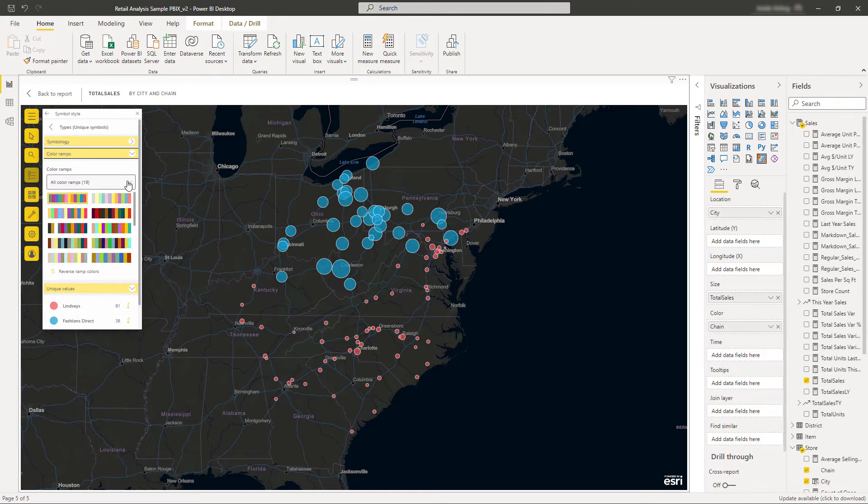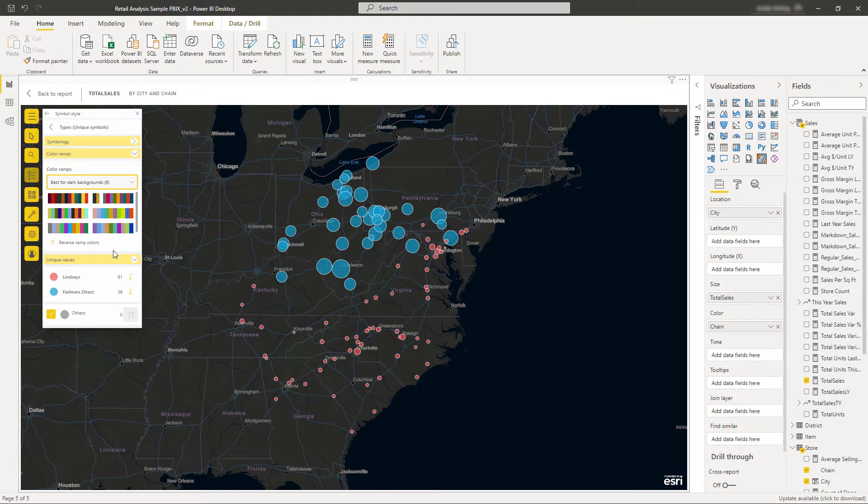For any map style you choose, you can customize the color ramps and symbols to suit your needs best.